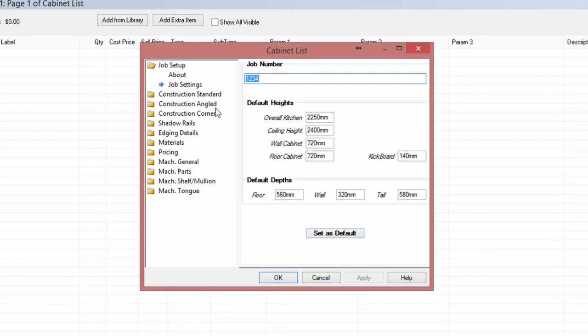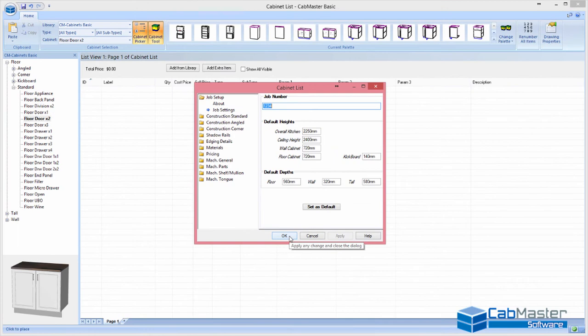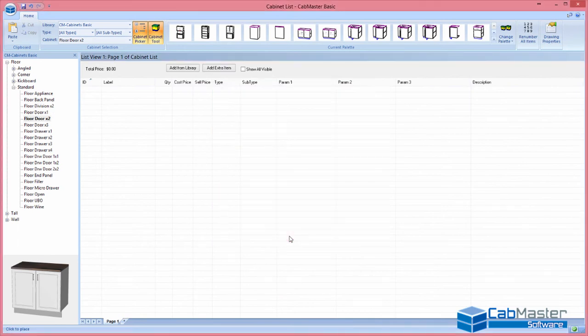You can also go through your construction, how do you set your backs and ends, things like that. Is your back pinned on, is it between ends? And also your machining, you can specify whether you want a screw, nail or cam, or whatever you want to do with it. You can specify those in there as well. But once you're done, hit OK, then you're ready to go.